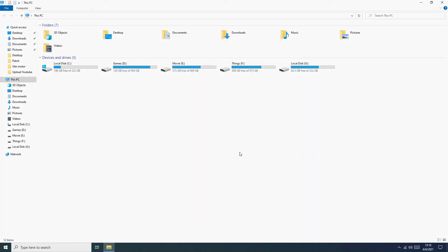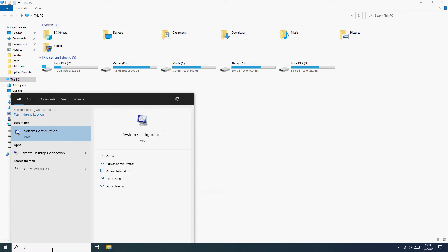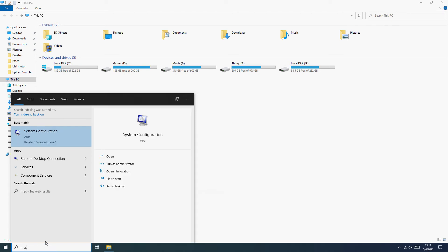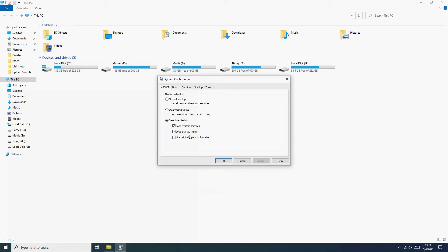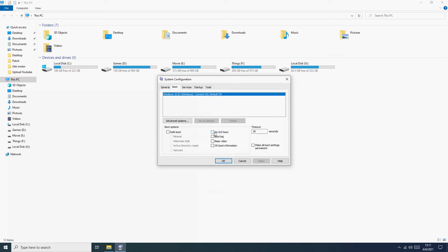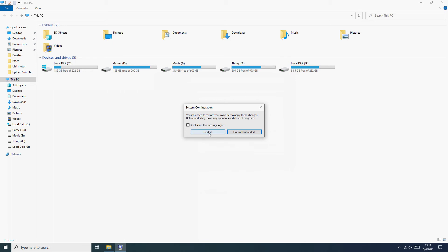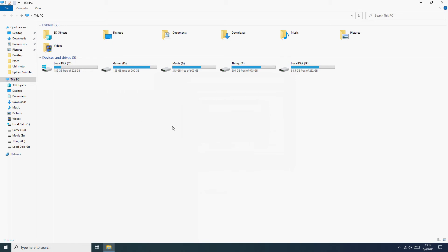And now we need to activate Fast Boot. We type here, go to the tab, and if you see the fast startup option enabled, you need to uncheck it. OK, Apply, OK. And you need to handle the multi-boot selection: stop multi-boot selection.